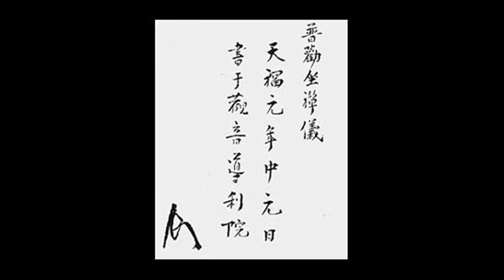If you concentrate your efforts single-mindedly, that in itself is wholeheartedly engaging the way. Practice-realization is naturally undefiled. Going forward is, after all, an everyday affair.